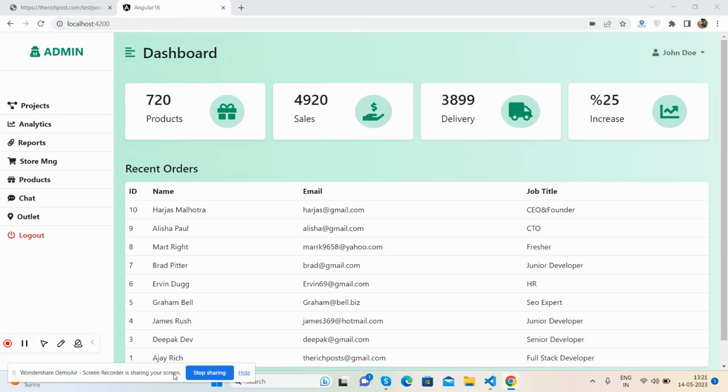Hello guys, how are you? Welcome back to my channel, PostMyself Ajay, and I hope you are doing great. So friends, in this video I'm going to show you how to create a beautiful, very basic admin dashboard template in Angular 16 with backend data.